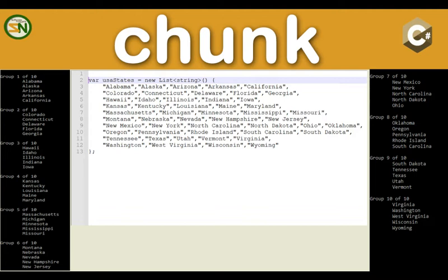Here you can see we started with 1 of 10 and we got to 10 of 10. Each group had five elements which is the chunk size.